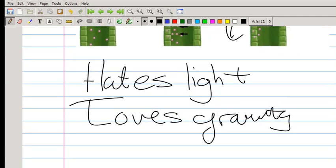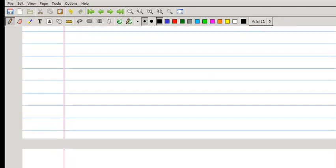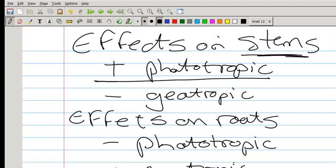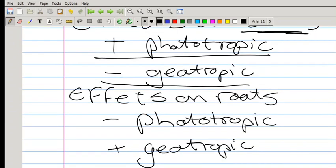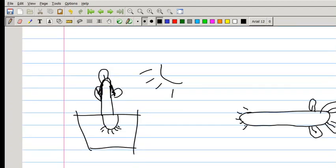Auxins move away from light and towards gravity. We also need to remember that the effect on stems is different from the effect on roots. Stems are positive phototropic — they grow towards the light — but negative geotropic, meaning stems grow away from gravity. Roots are positive geotropic, growing deeper, but negative phototropic because exposing roots to light will burn them. This is an example that students often got wrong on tests.